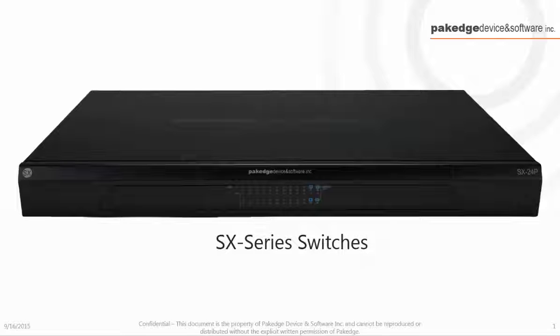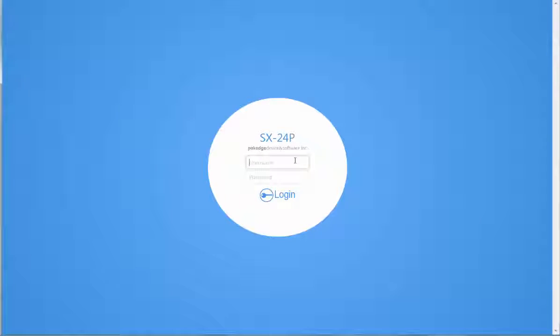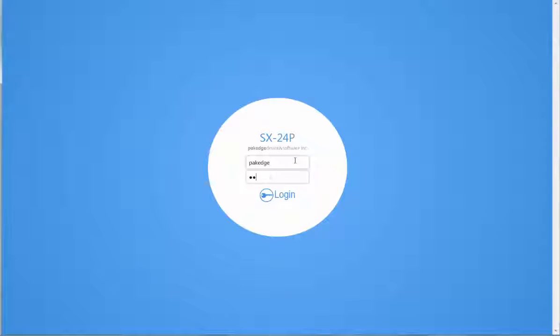Package Device and Software would like to introduce you to our SX series switches and how easy and quick it is to configure and install.